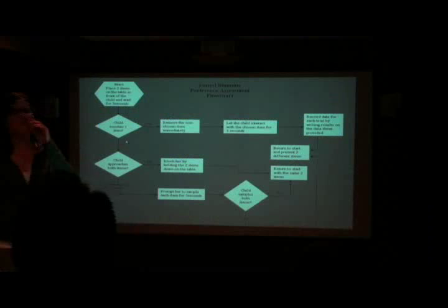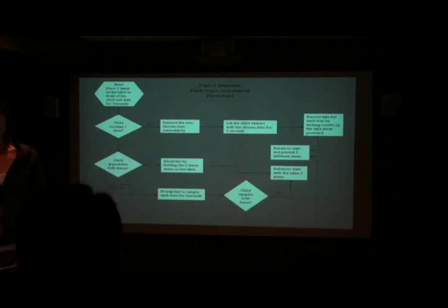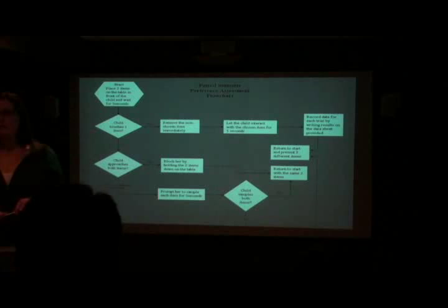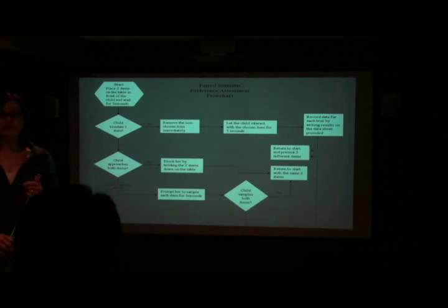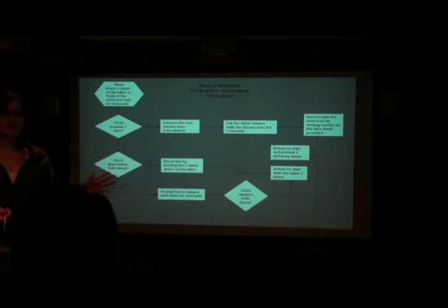So now we are going to move on to the actual procedure of conducting a paired choice stimulus assessment. First of all, you need to gather together selected items. You would base those selected items on what's readily available, ease of presentation, with the reports given to you by staff or caregivers on potential things that would be reinforcing for the child, and any dietary or health restrictions on food items that you would use with the child.